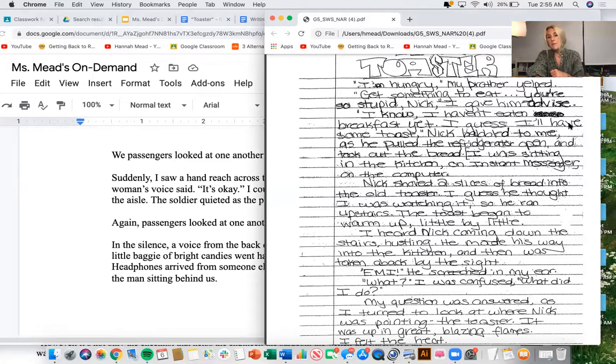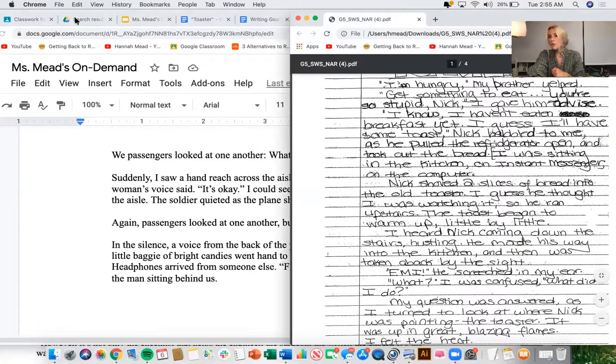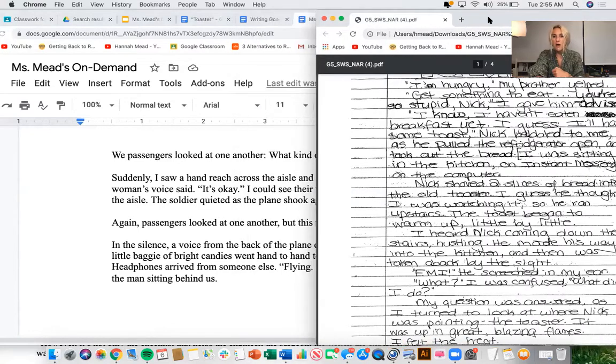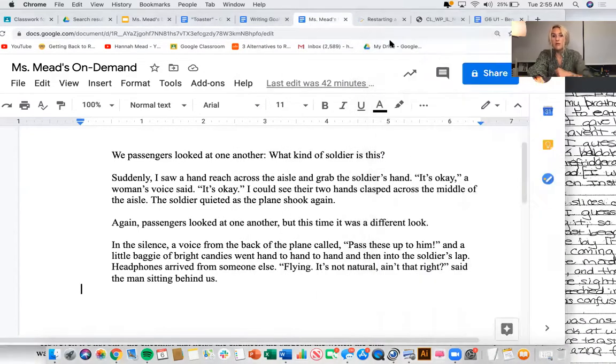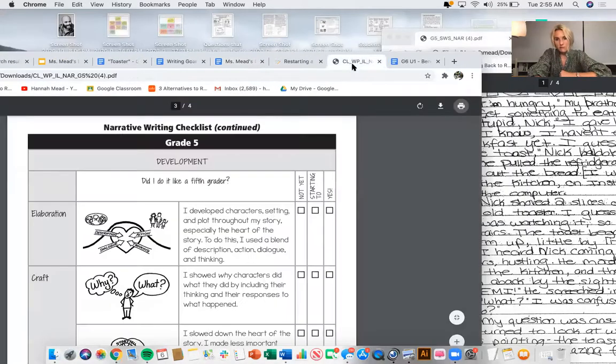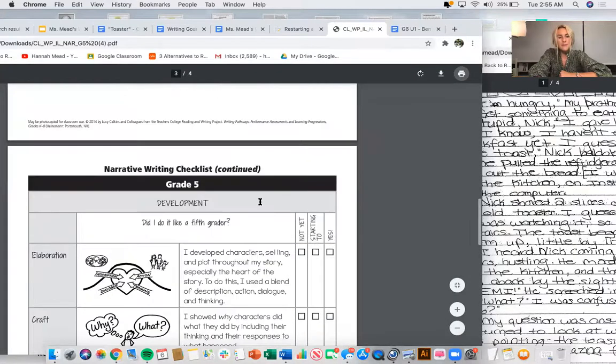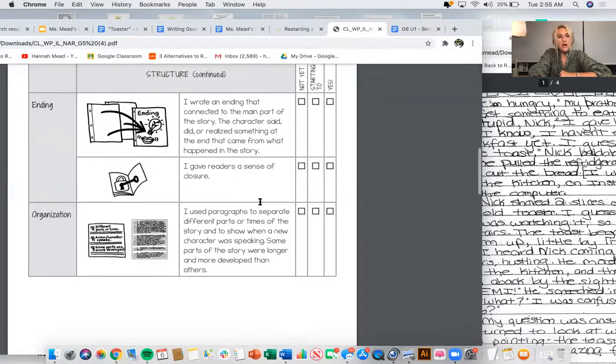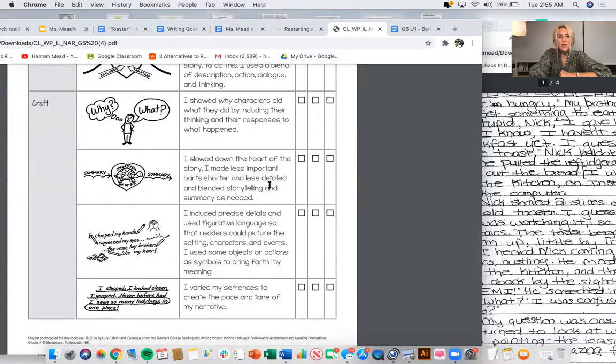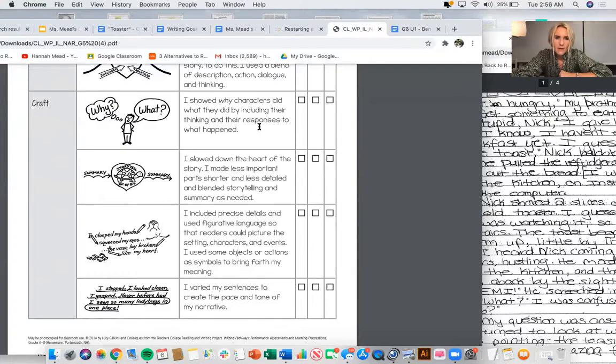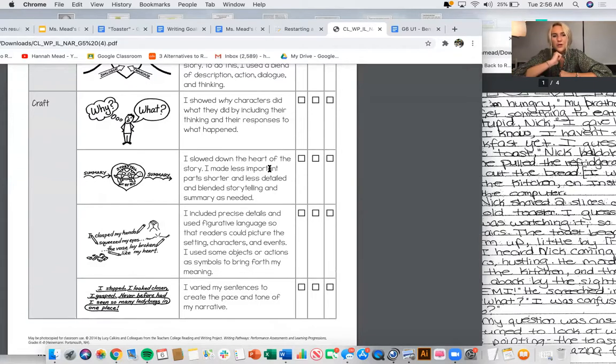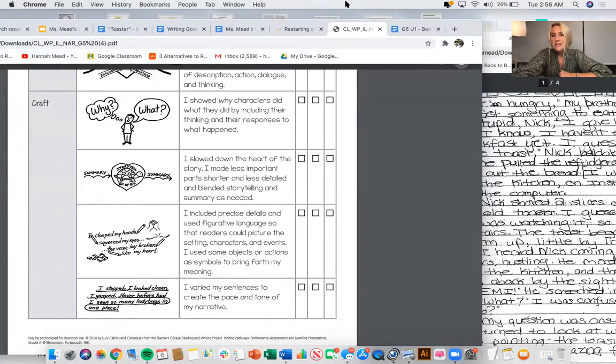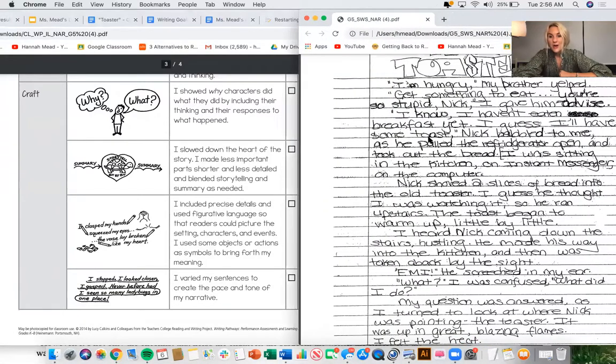So let me pick a different item from the checklist now. If I'm doing really well on elaboration, I shouldn't spend too much more time on it. I should move to something else that I might need extra help with. So now maybe I'll read with a specific thing in mind. How about I try some craft moves? There's a lot of different kinds of craft moves. Let's just see because I can do review them. So what the characters say and do, their responses, slowing down the important parts of the story, precise details, variety of sentences.